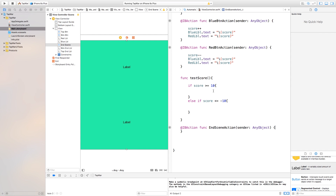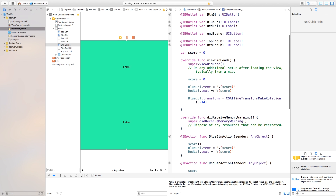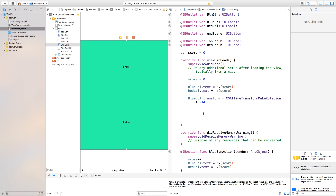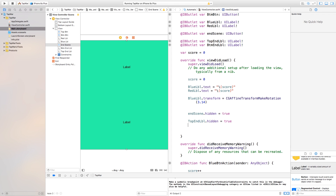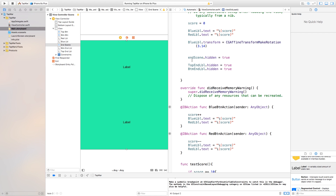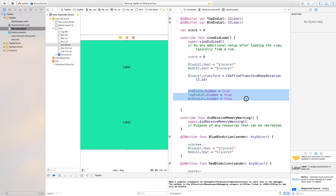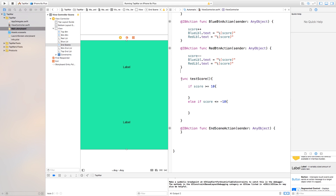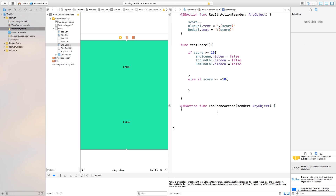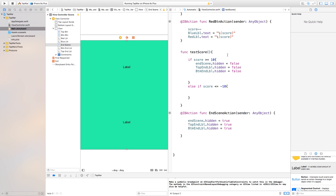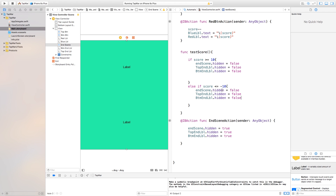Before going further, we want the end scene to be hidden when the game starts. In viewDidLoad, say endScene.hidden = true, topEndLabel.hidden = true, and bottomEndLabel.hidden = true. Then in testScore, if score >= 10, set all three hidden to false to reveal the end scene. Paste the same code into the else-if block for score <= -10. In the end scene action, paste the hidden = true code so everything hides again when the player taps to continue.